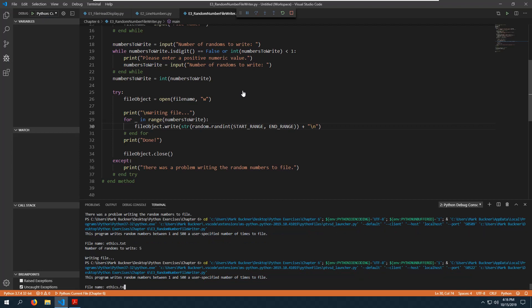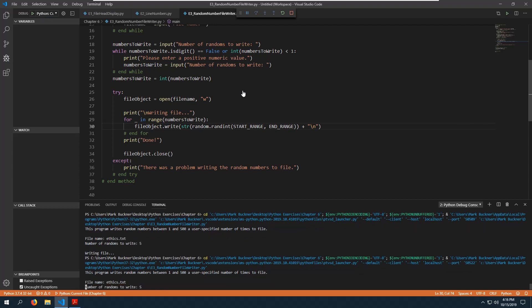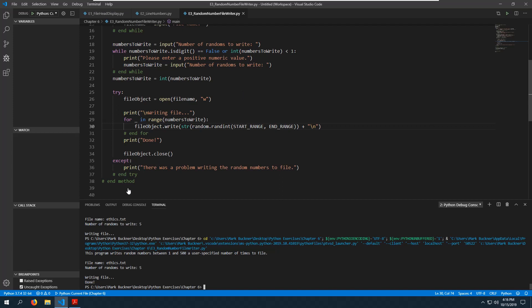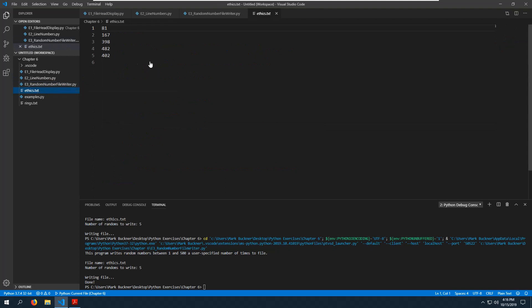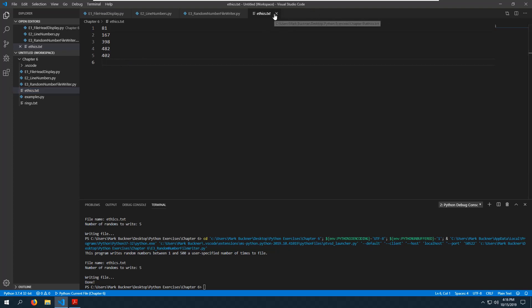Let's try it now — ethics, five. It works. Finally! Let's look at the file. There we go. It is printing out an extra newline character at the end, but that's probably okay.